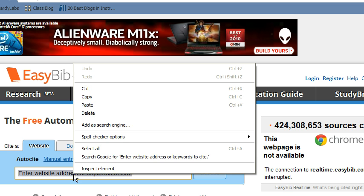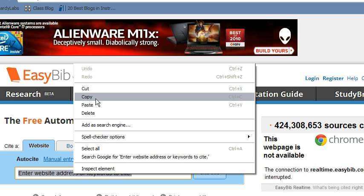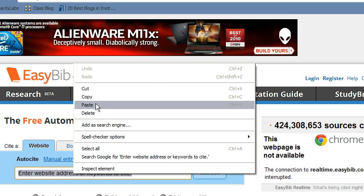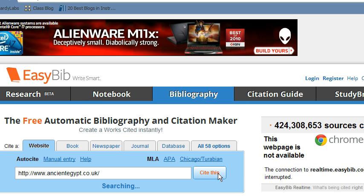I'm going to enter my website address and click 'Cite This.'